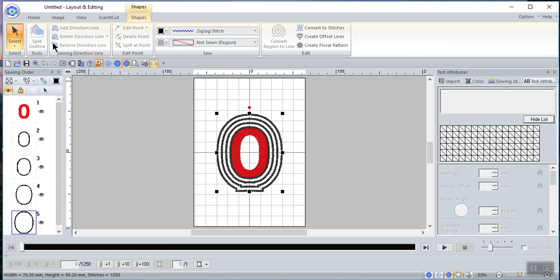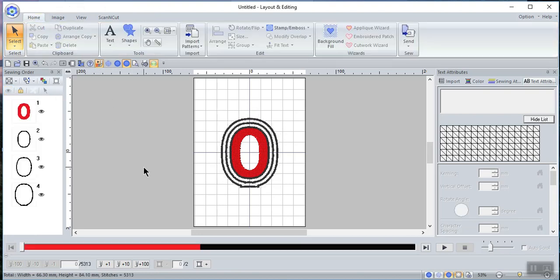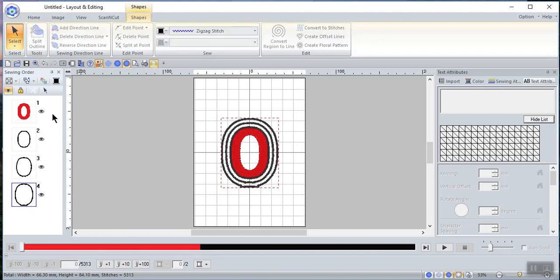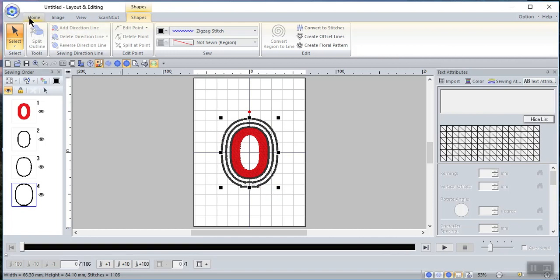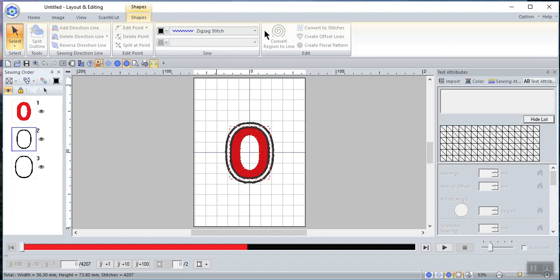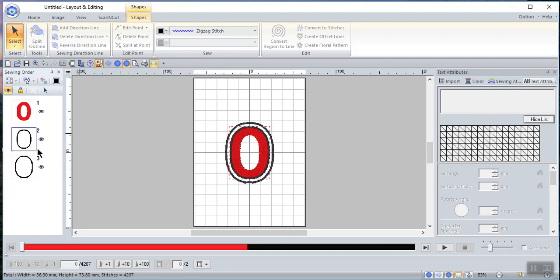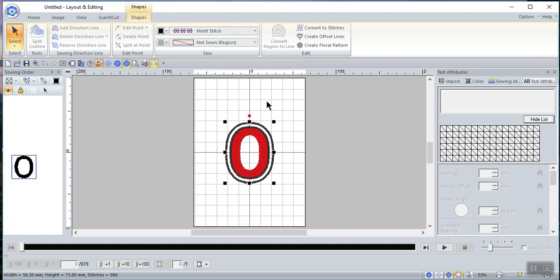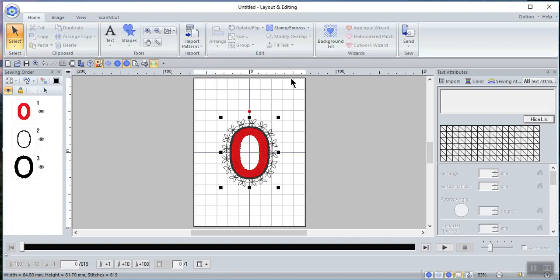I can select a line I don't like and delete it by going to Home and Delete. I'll go ahead and delete another one as well — first I have to select it; if I don't have black handles I can't do anything — and choose Delete. Now I have my stitches, and one question I had was whether I can change the stitch type for the inside or outside line. Let's select the outside line and change it from a zigzag to a motif stitch — and the answer is yes, you can.